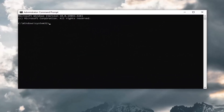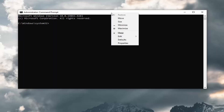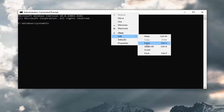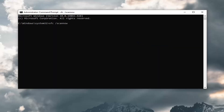I will have two commands in the description of the video. The first one is going to be the System File Checker utility. Just copy that and then go up to the top bar of the Command Prompt, right-click on it, select Edit, and then select Paste to paste it in. Hit Enter on your keyboard.